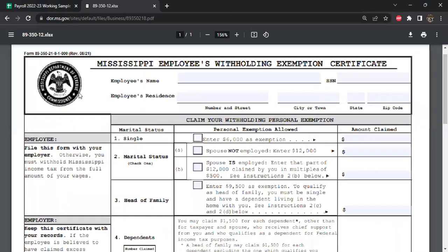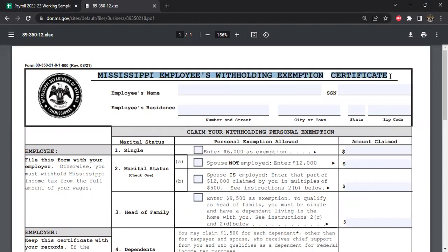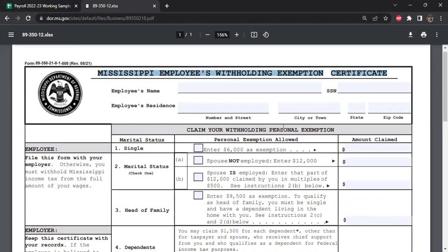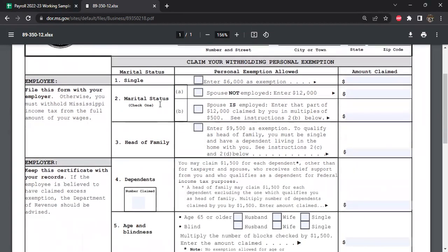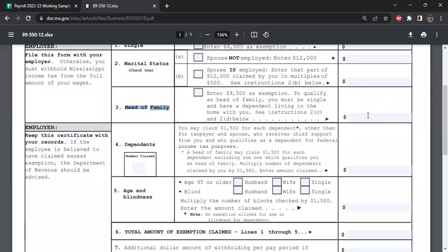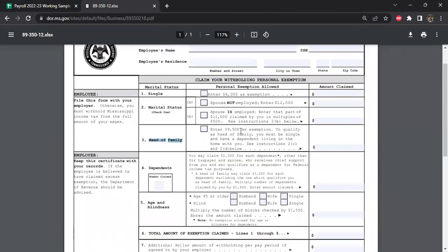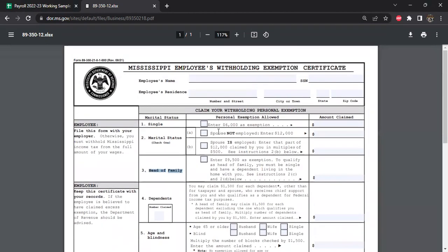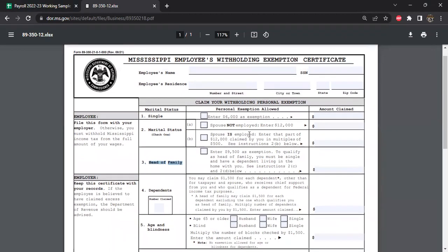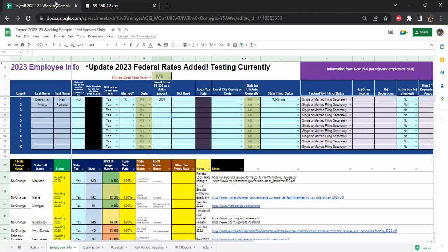There's a form you need to fill out. It's got a really obscure name. The form 89-350-21 is what they call it. It's the Mississippi withholding exemption certificate. You're going to want to choose a filing status and then you're going to actually have to do math.